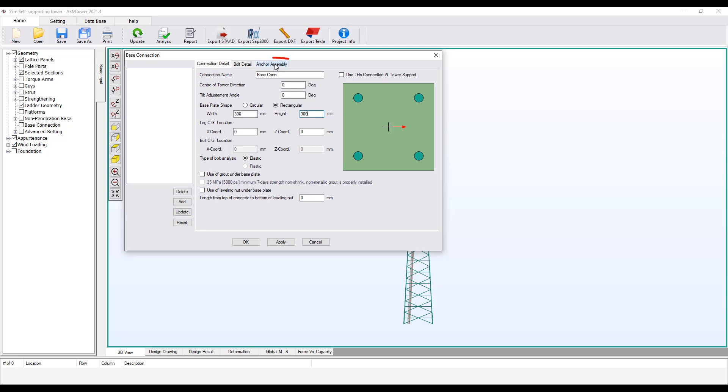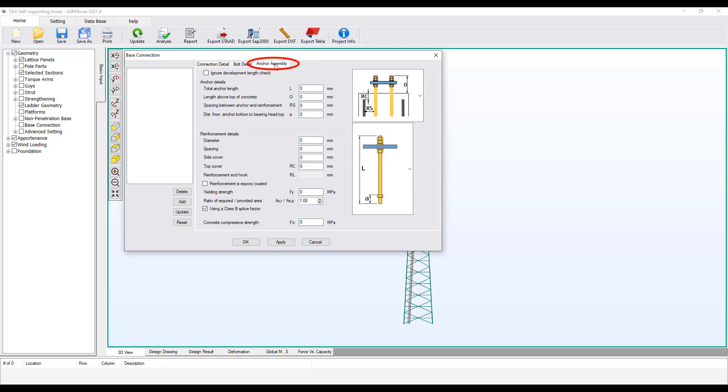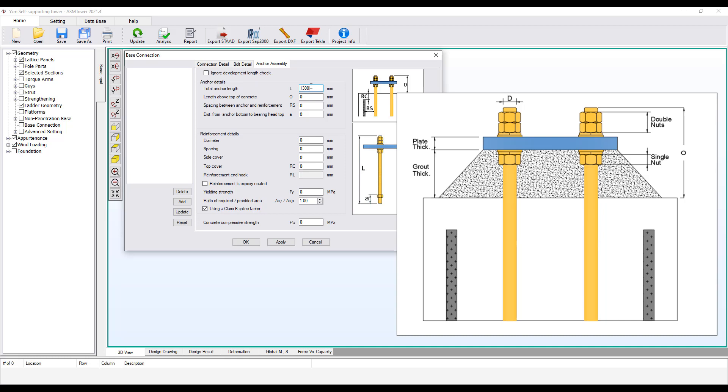Select the Anchor Assembly tab. Enter the anchor bolt length 1300 mm.